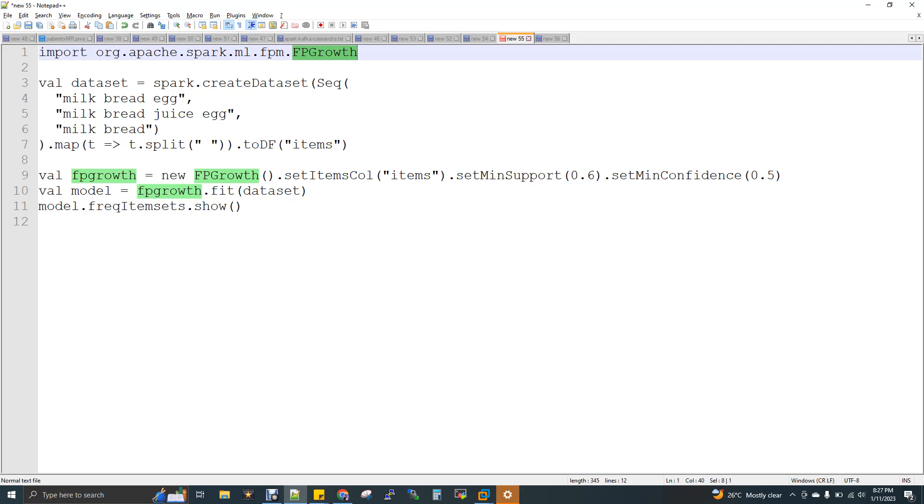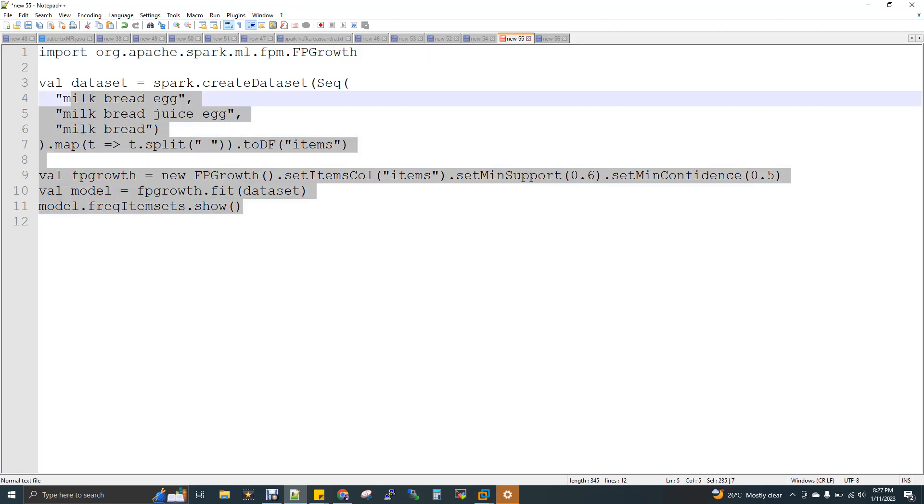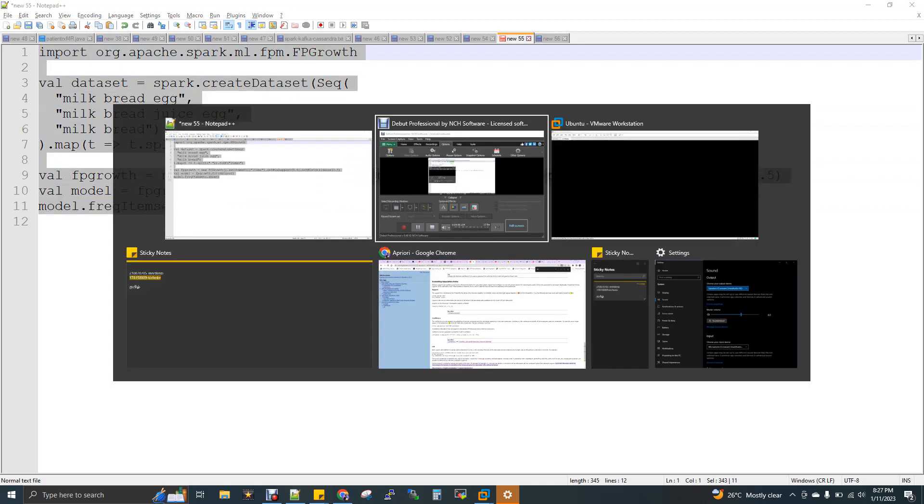With that item, I calculated the support and confidence, but if you want to calculate with more items, then the calculations will get changed. Now I'm just building the model in line number 10 and then I'm just printing my model. I mean, the output. I'm just giving a show now back to my Linux.